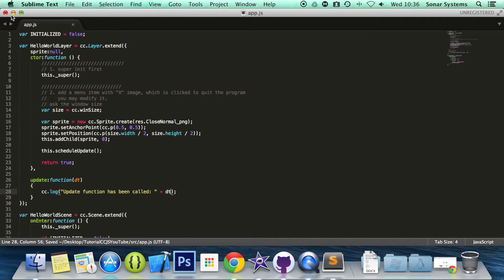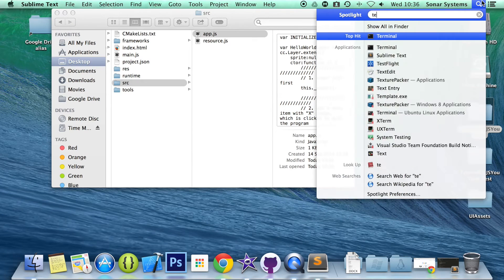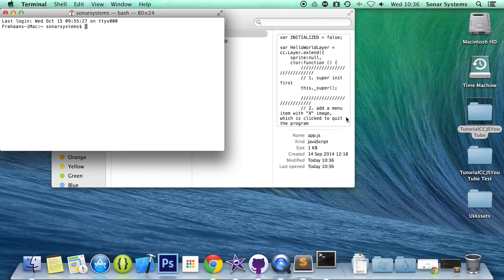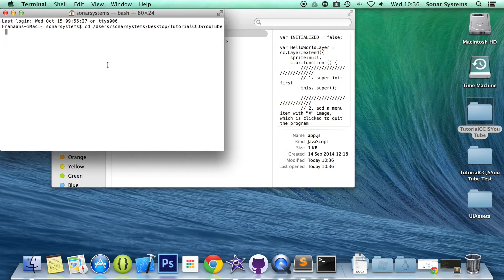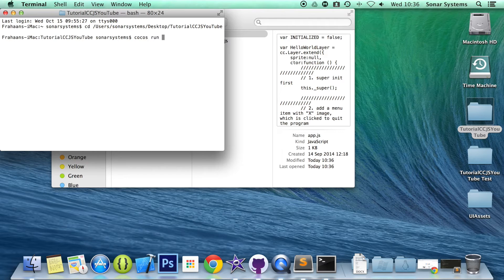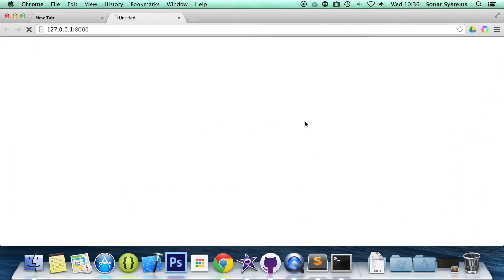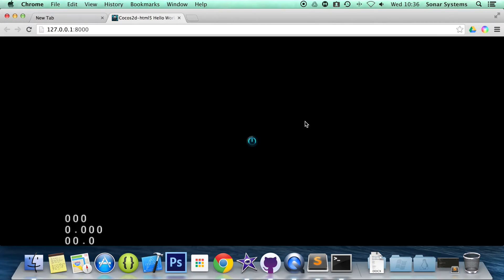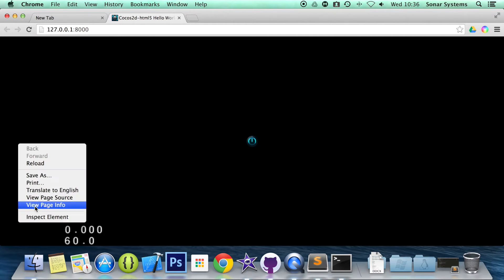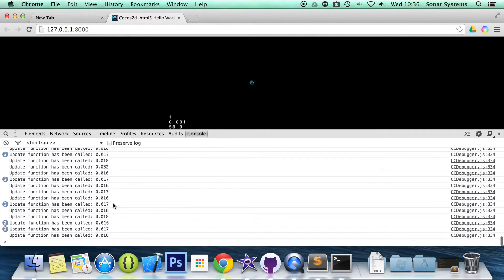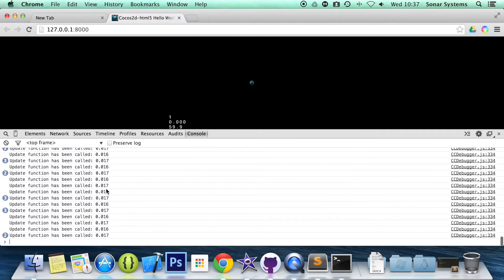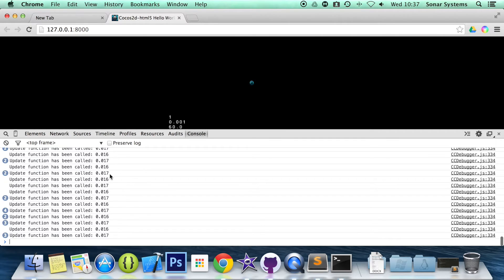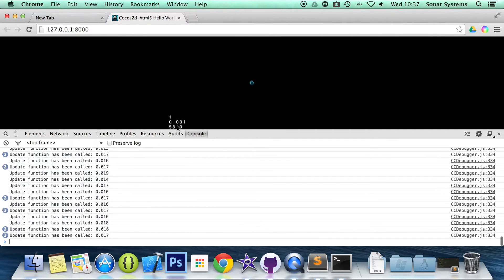Let's just go ahead and open up terminal, change directory to our project directory, run the cocos command. If we open up the console, as you can see, it's just update function being called, 0.016, 0.01. It's roundabout that mark. And as you can see, it's pretty much at a constant 60 frames per second.